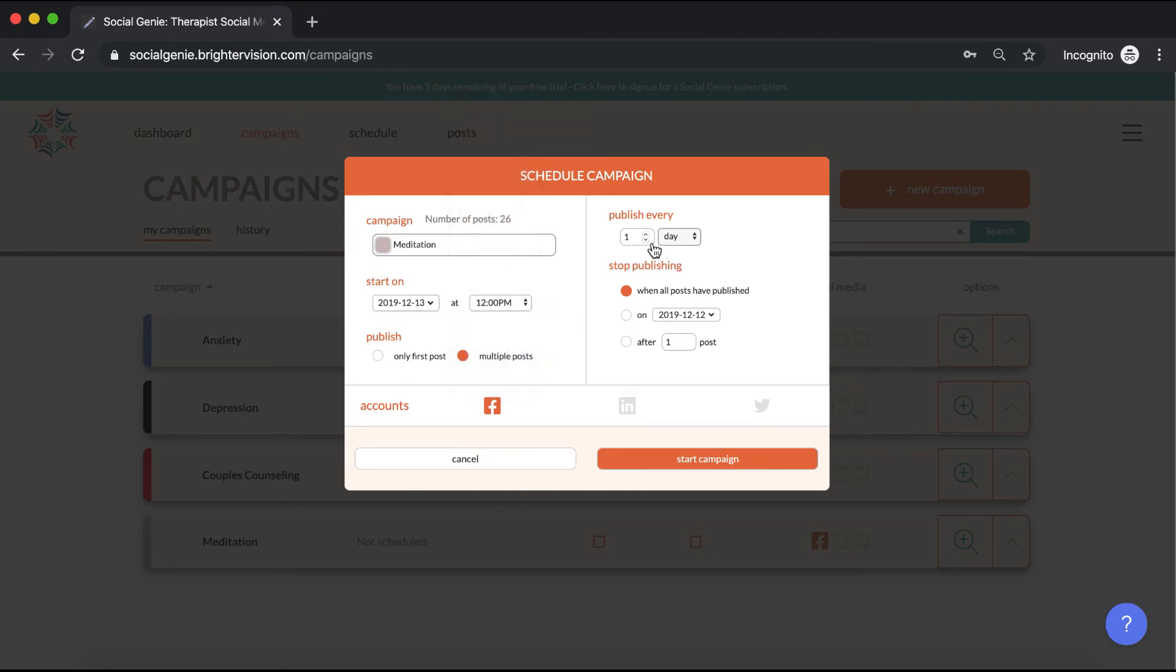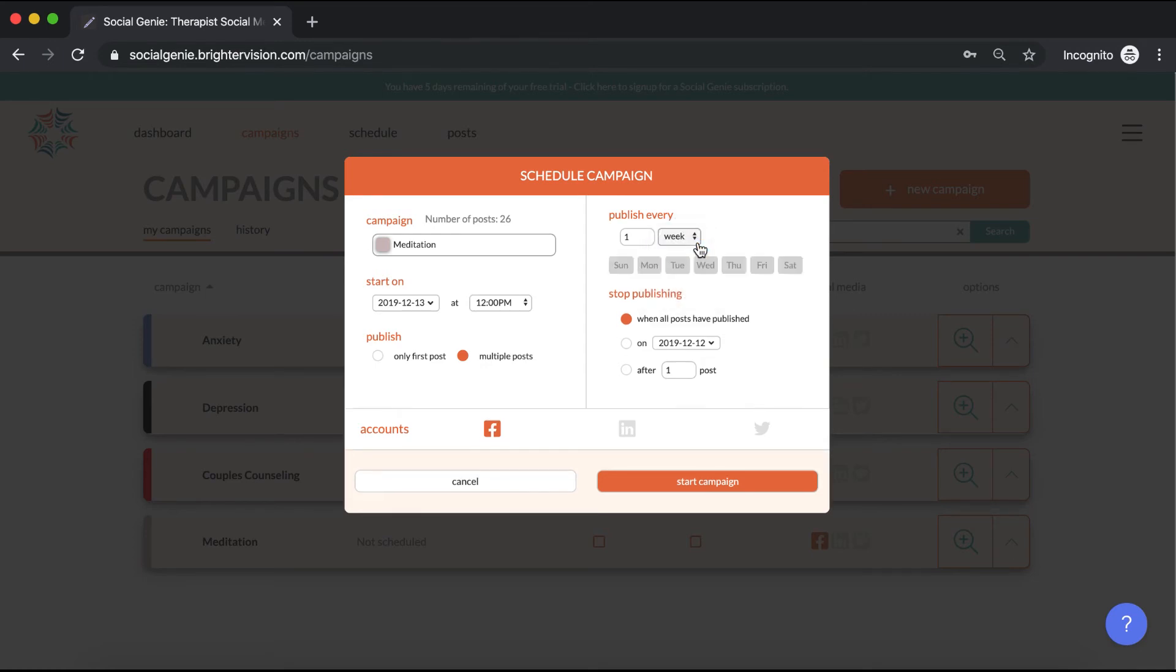You can choose to have it publish every day or every few days by clicking on week and then selecting the days you'd like it to post from there. We're going to allow this to keep publishing until all the posts have been published. It's posting to Facebook right now, so we're going to click start campaign.